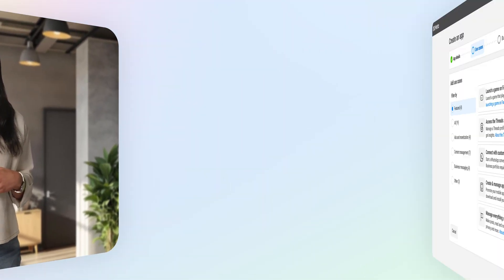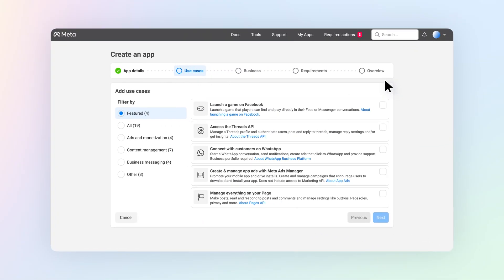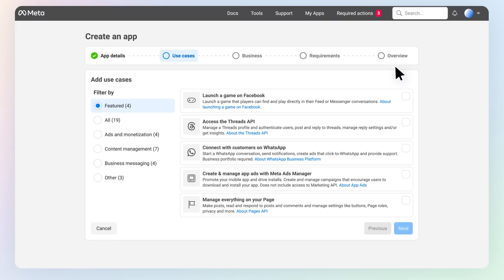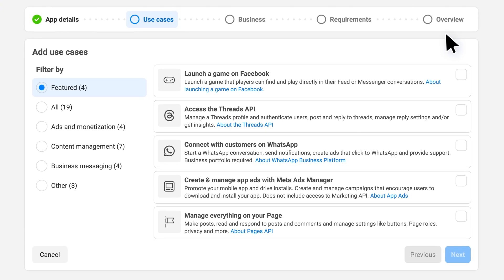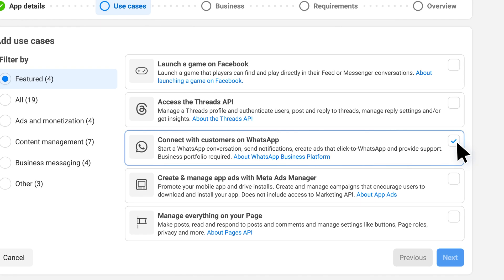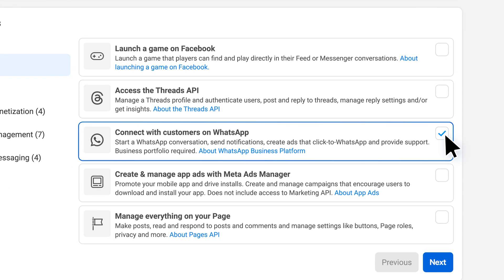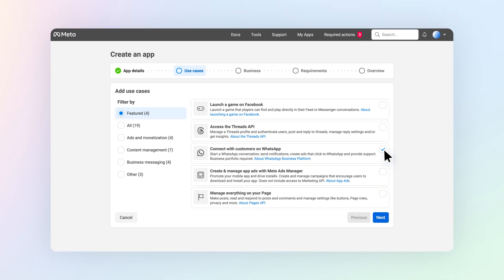In this case, let's imagine you want to build an app that allows you to connect with your customers over WhatsApp. You can add the Connect with Customers on WhatsApp use case, which will add all the required permissions to your app.